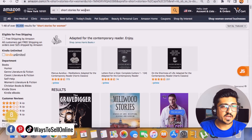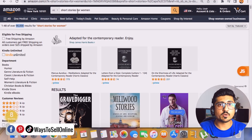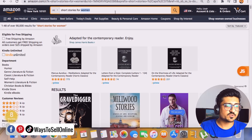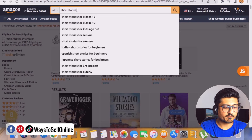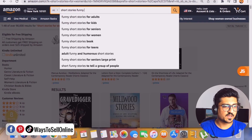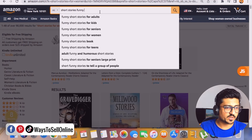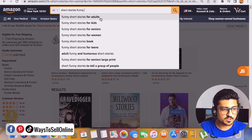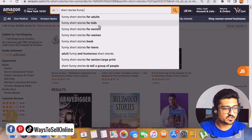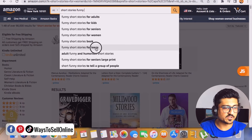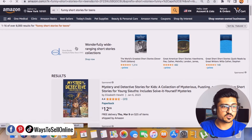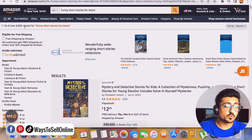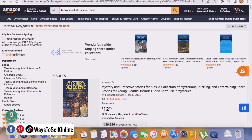We can try and shuffle the keyword — like 'short stories for kids,' 'short story for men,' or adult. Let's search for 'funny short stories' and see what Amazon shows us: 'funny short stories for adults,' 'funny short stories for kids,' or 'funny short stories for teens.' Select this keyword because it's a long-tail keyword, and you can see there's not a lot of competition — only 8,000 books are present.